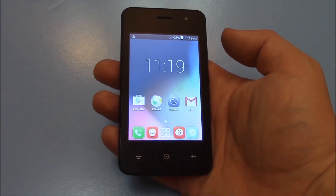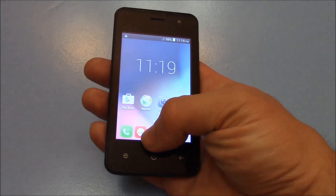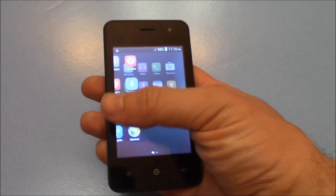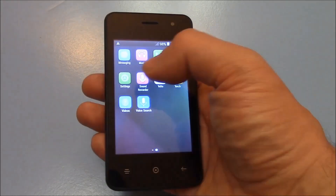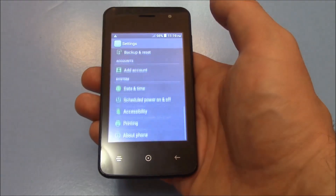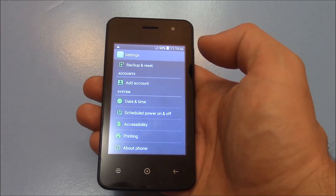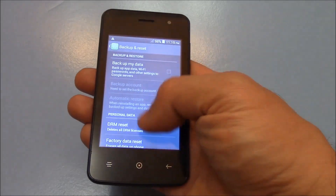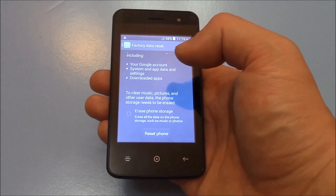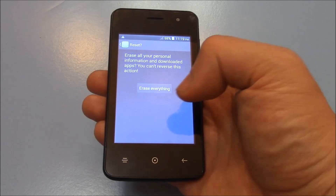In this tutorial I'm going to show you how to restore a burner phone to factory settings. Go to Settings, then Backup and Reset, then Factory Data Reset. Now check Erase Phone Storage, then Reset Phone, and Erase Everything.